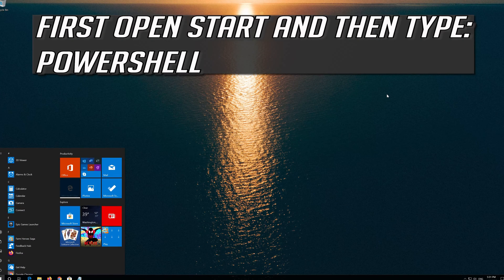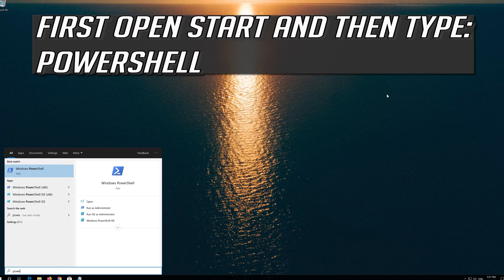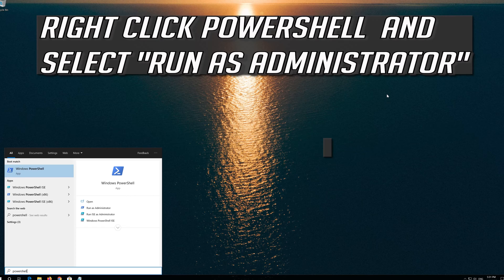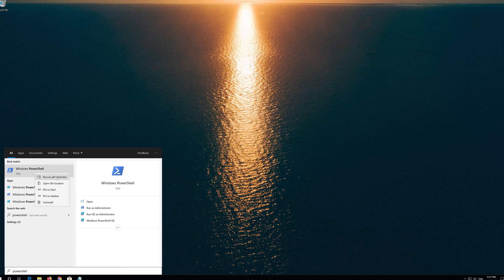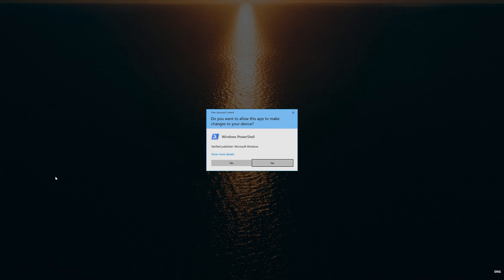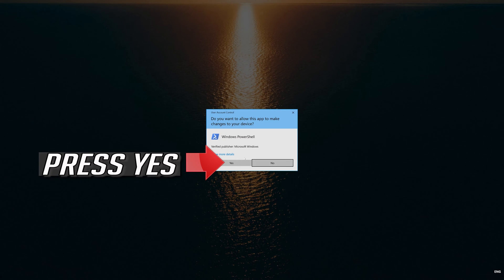First, open Start and then type PowerShell. Right-click PowerShell and select Run as Administrator. Press Yes.